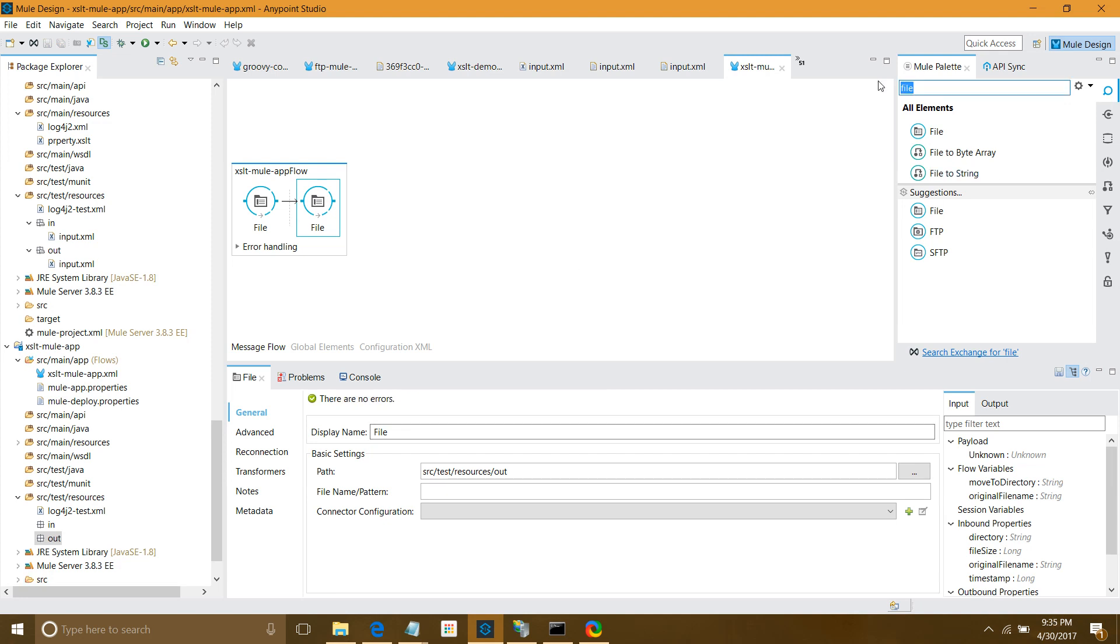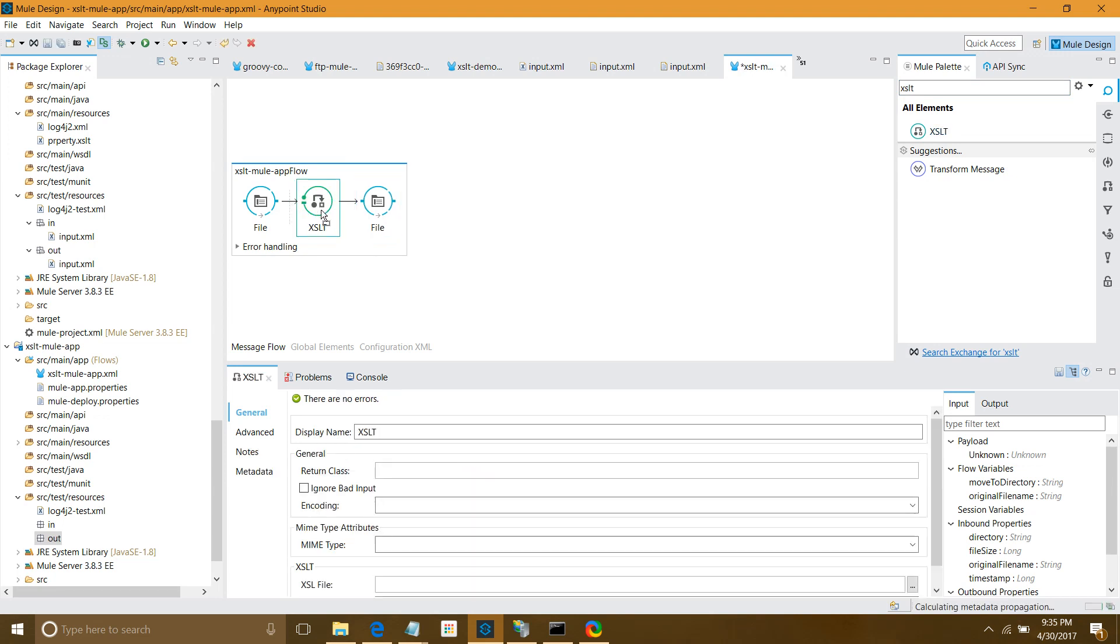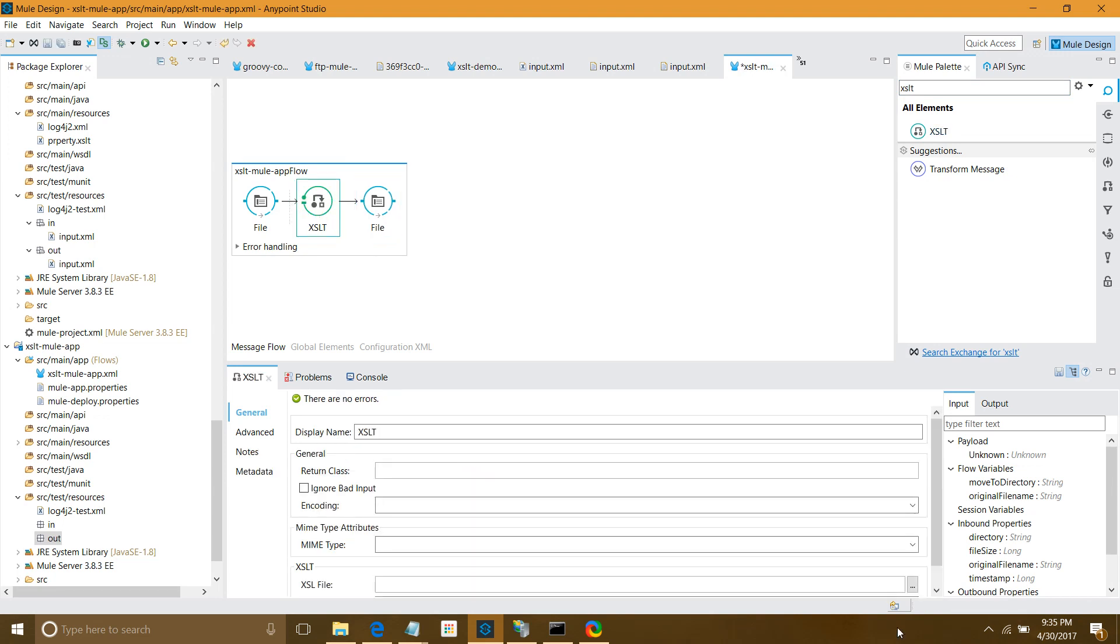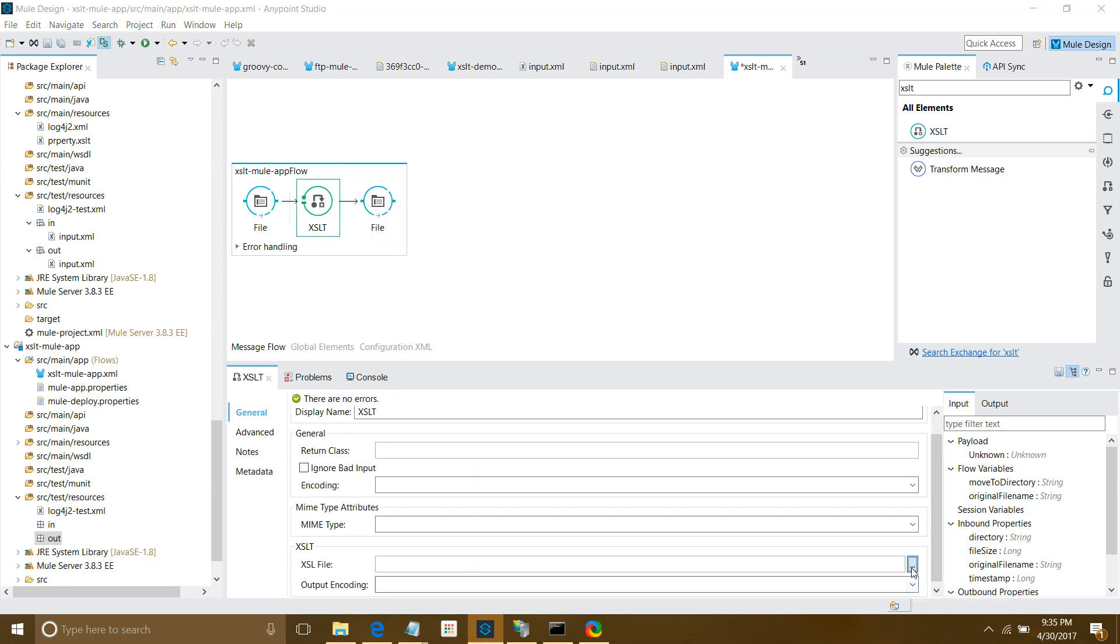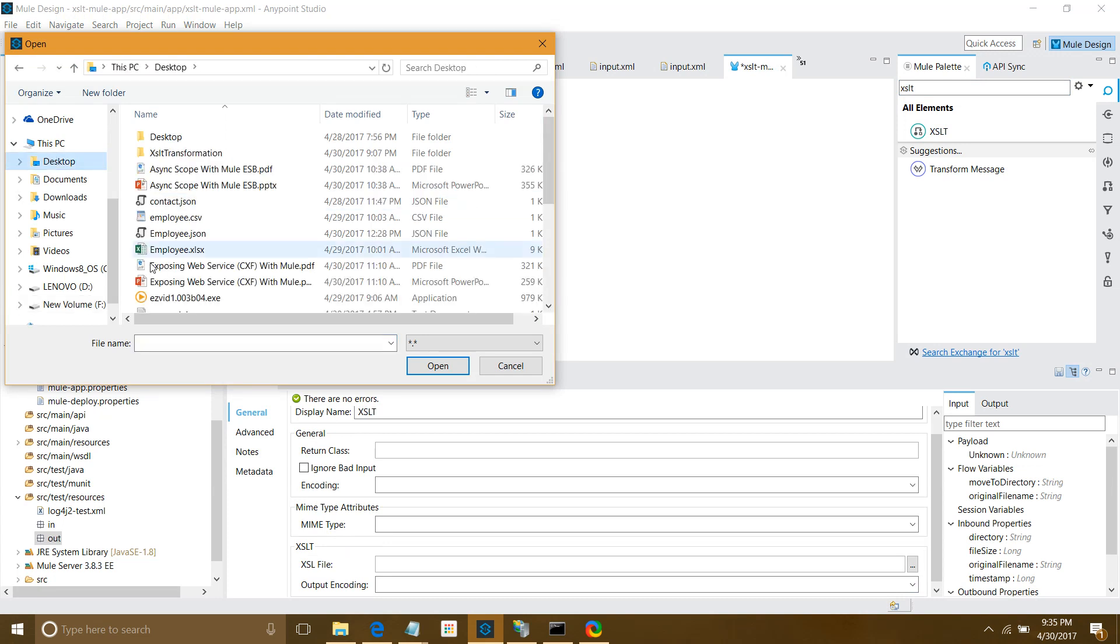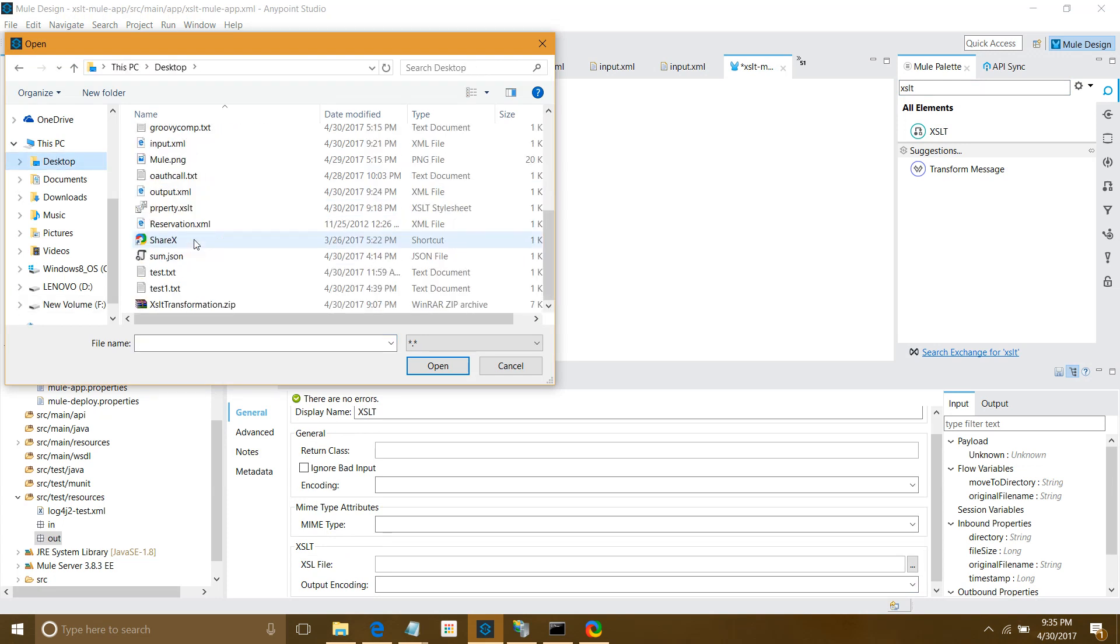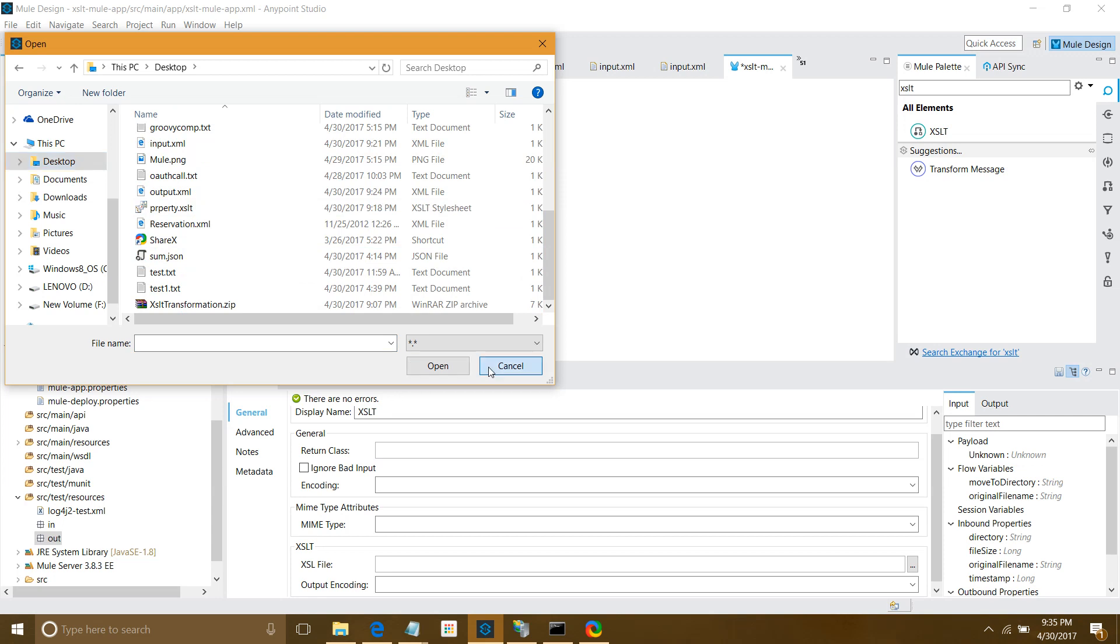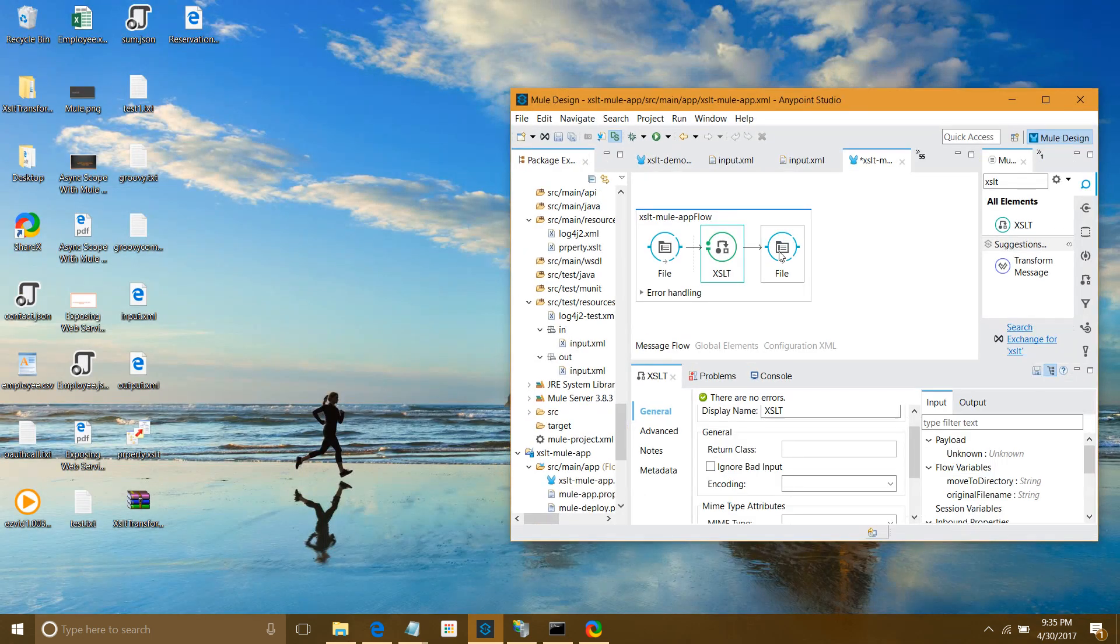Now I'll search for XSLT transformer. In XSLT transformer you have to give the path of the file. This is where my XSLT is, but I won't do it like this, because always try to keep all your files related to the project in your application itself.